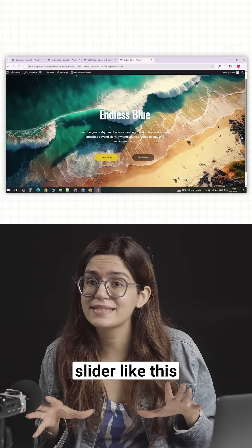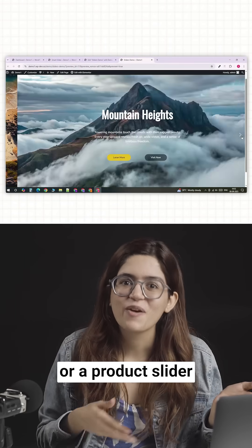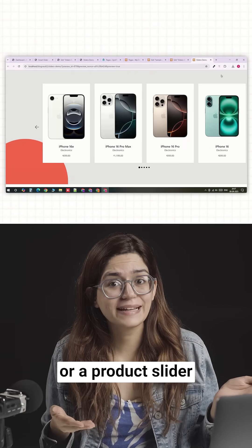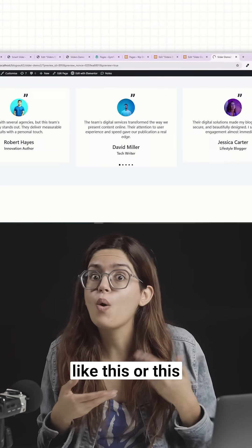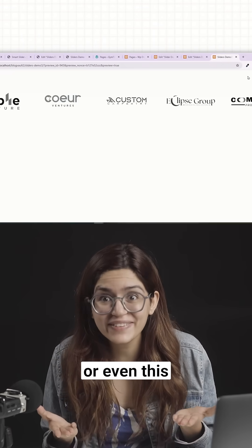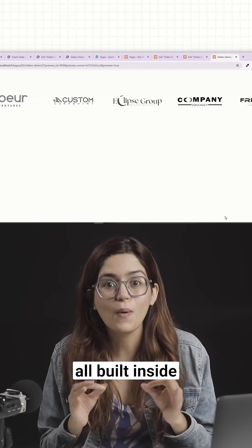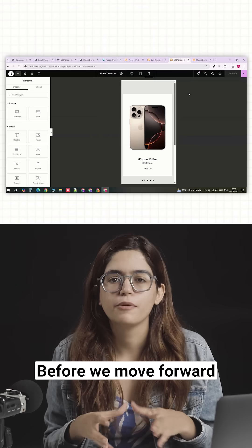Whether it's a full screen slider like this, or a product slider like this, or this, or even this, all built inside WordPress.